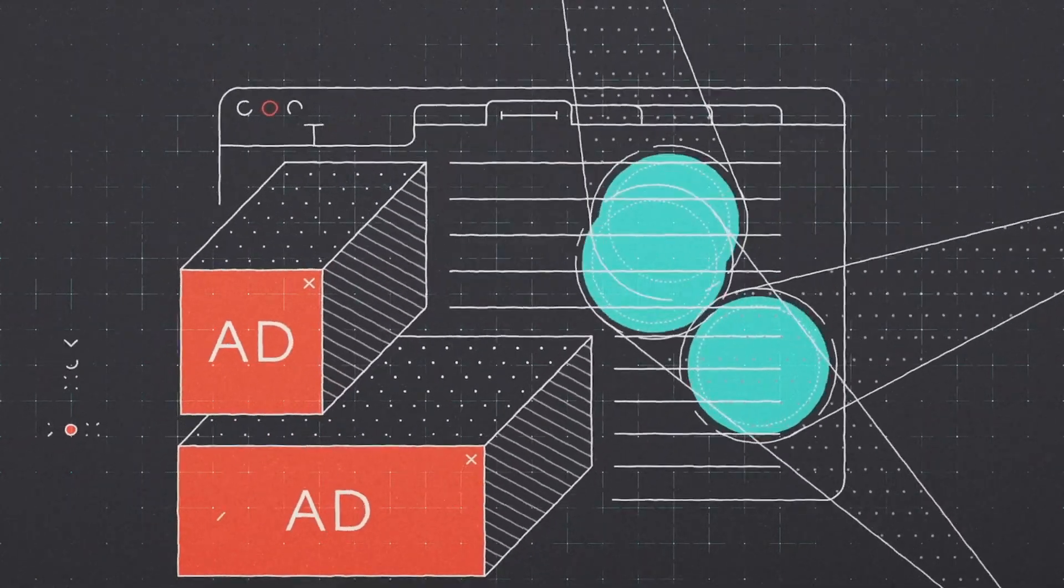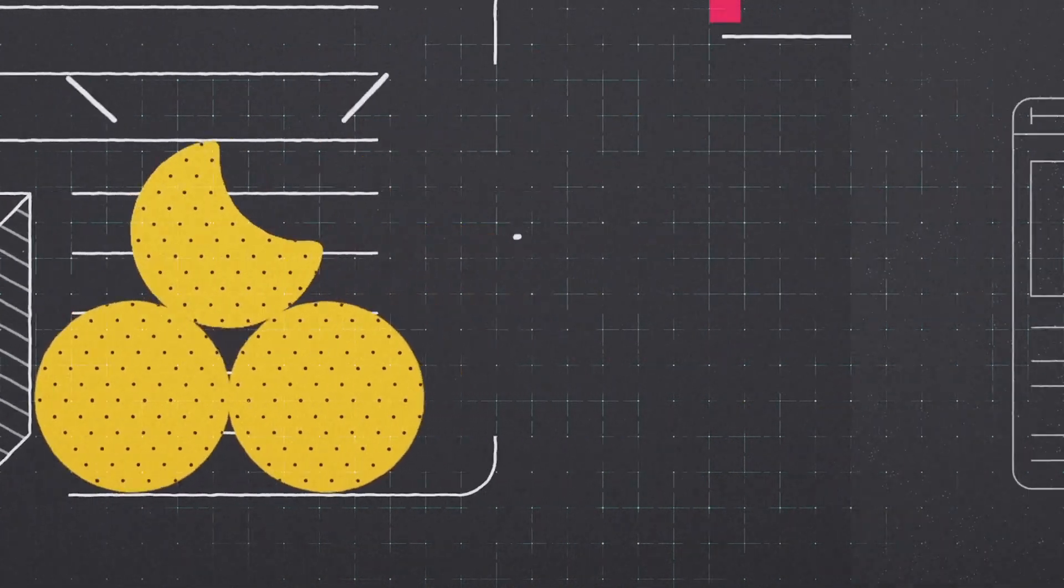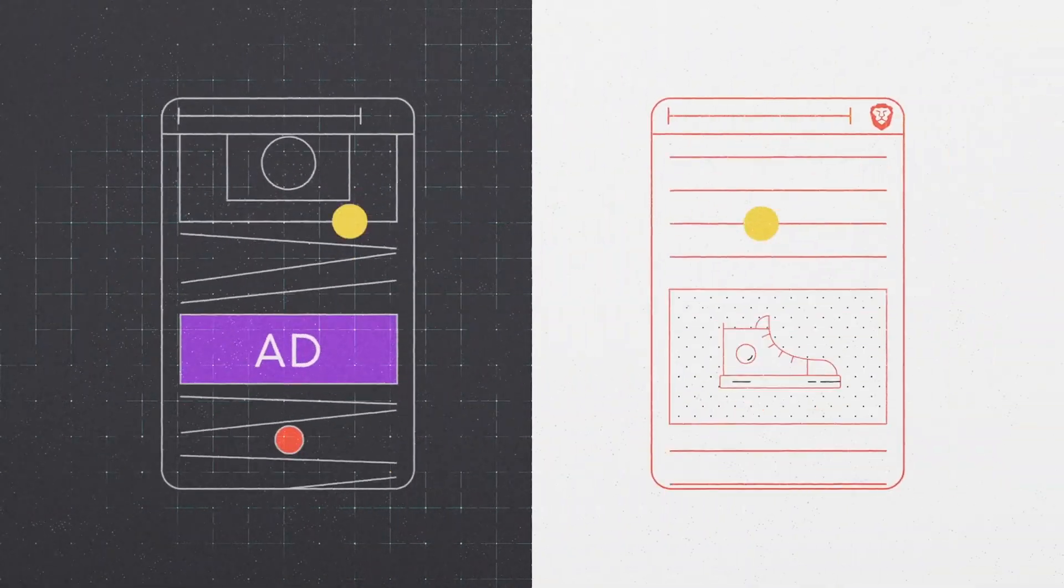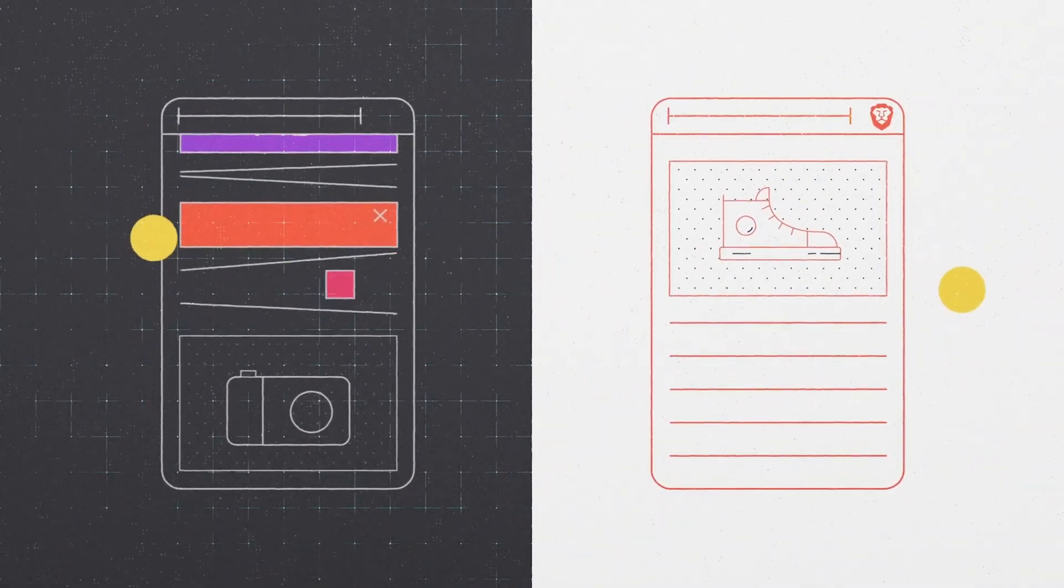This setup benefits everyone. Users see tailored ads without third-party trackers, irrelevant content, or malware, while advertisers save money and reach genuinely engaged audiences. This model allows advertisers to connect effectively with their audience while rewarding users for their attention and creators for their content.